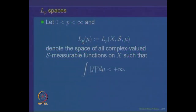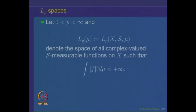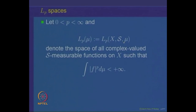We will fix a real number P between 0 and infinity. P is a real number between 0 and infinity and we will look at the space called L P mu, which is also written as L P of X S mu depending on whether we want to emphasize the underlying measure space or not. If it is clear from the context what is the underlying set X and the sigma algebra S, we will just write this space as L P mu.